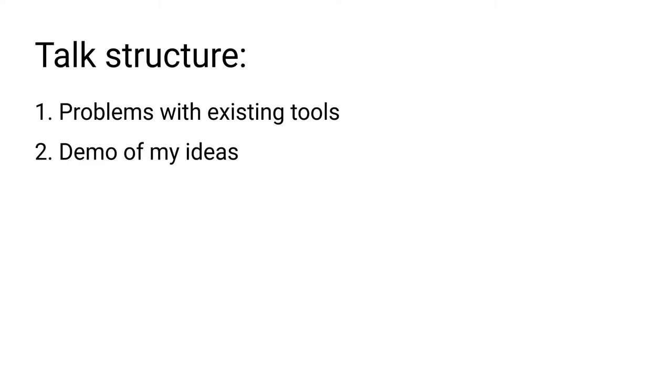First, we'll look at some examples of existing tools, and I'll explain some of the problems I see in them, and then I'll show you my ideas.